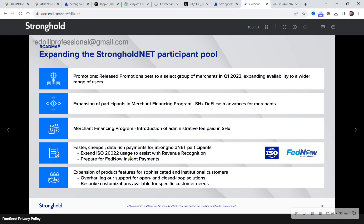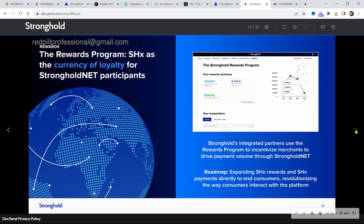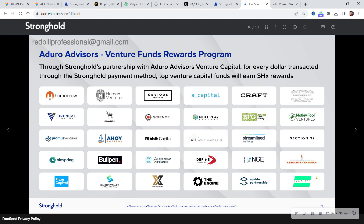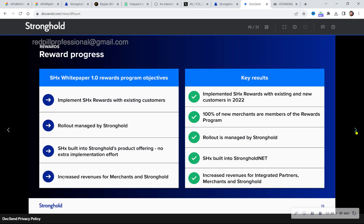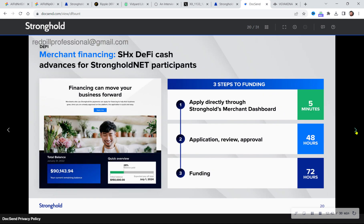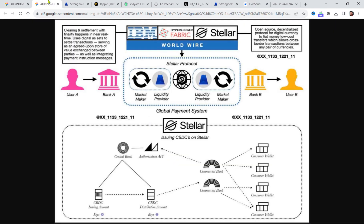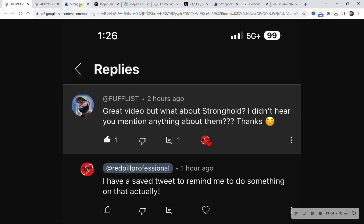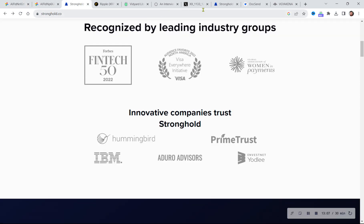Also in the white paper: ISO and FedNow — 'Prepare for FedNow instant payments' — I think that's from earlier or late 2022. Those were the most obvious things that really popped out to me. I think Stronghold is a very interesting project with a lot of tie-in with the two largest projects I'm interested in, XRP and XLM, and I really want to learn much more about it.